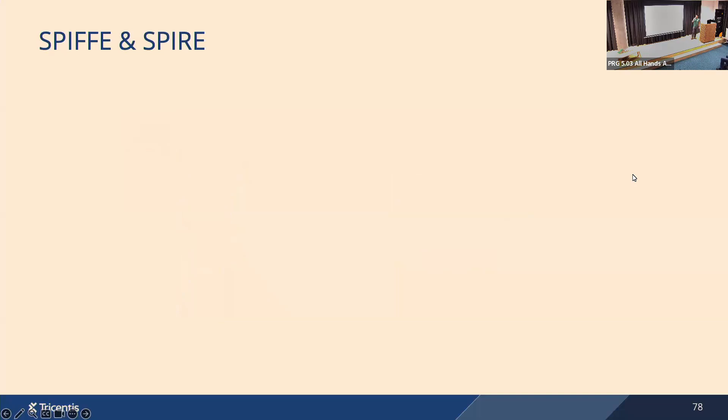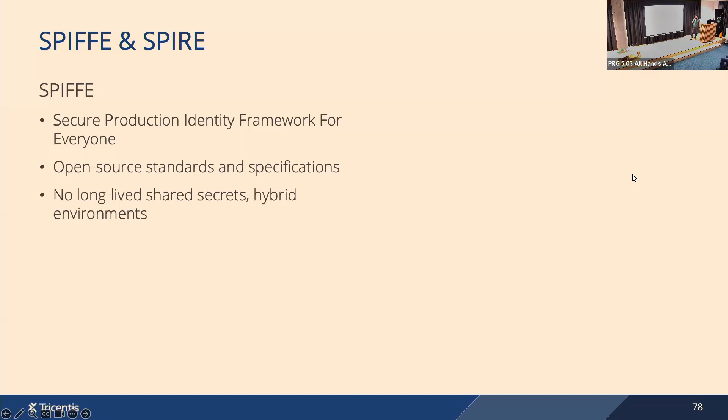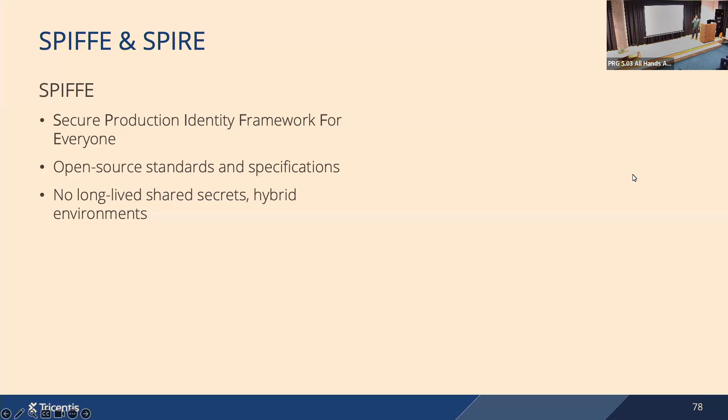So what is it then, SPIFFE and SPIRE? SPIFFE stands for Secure Production Identity Framework For Everyone. It's an open source set of open source standards and specifications. So it's not something you can deploy, it's something you can follow, or you can use tools that follow or implement the standard. The main goal is to solve the identity and authentication without long-lived shared secrets, which are considered as not secure enough, and solve it in hybrid environments. So in environments where you have workloads on-prem, you have workloads in AWS or Azure, and you want a universal approach to authentication across these environments.